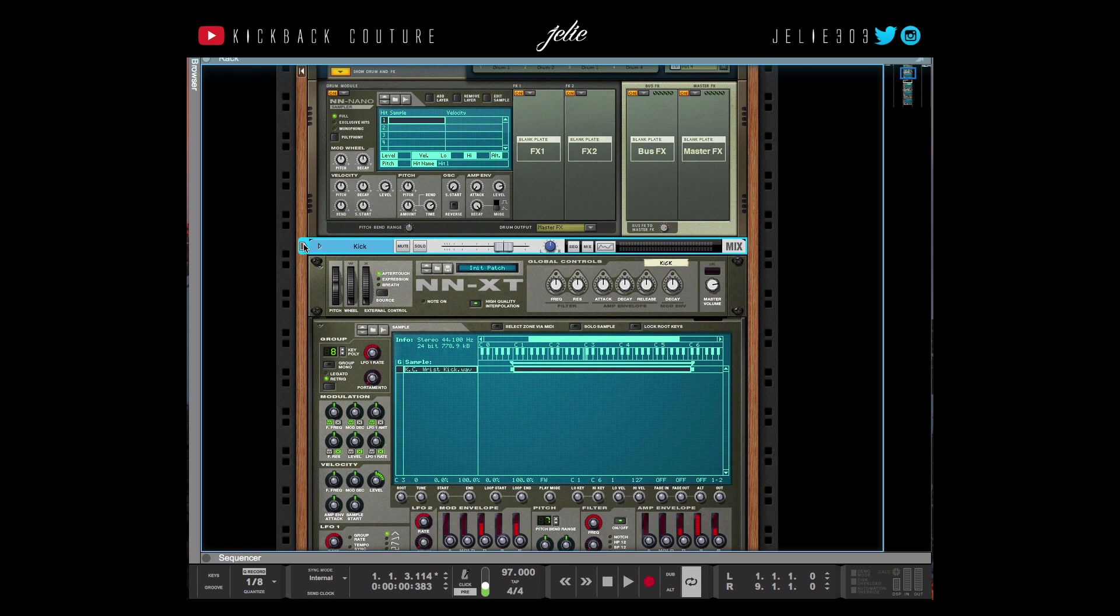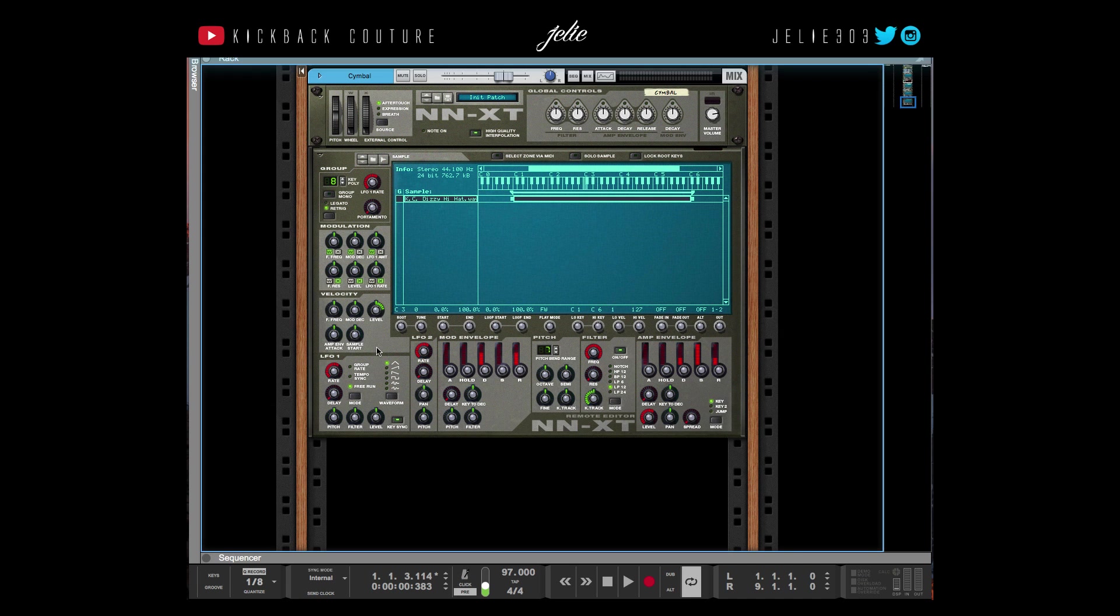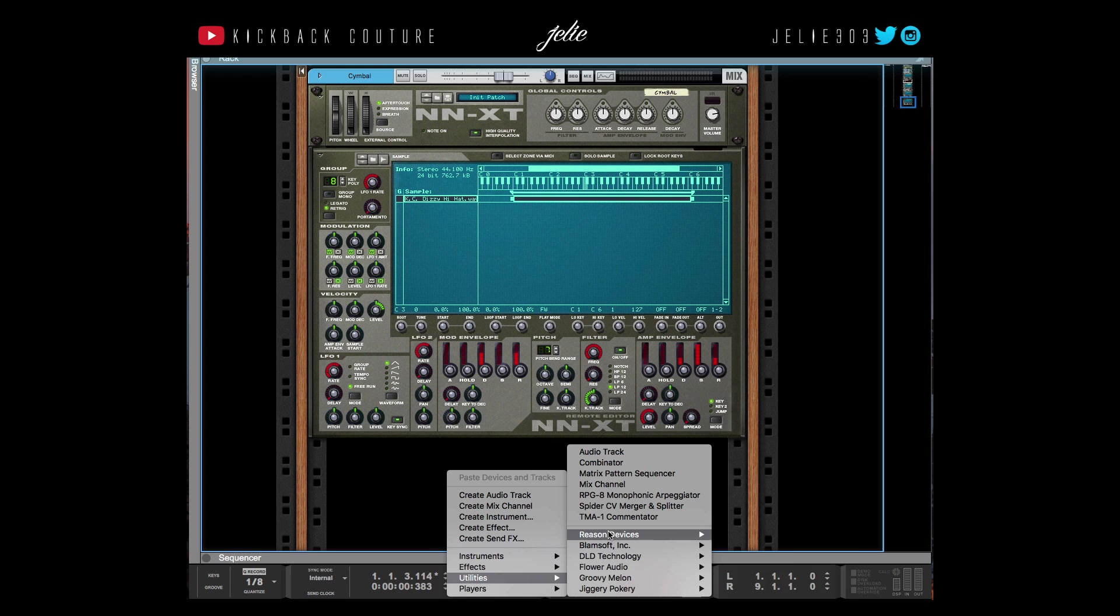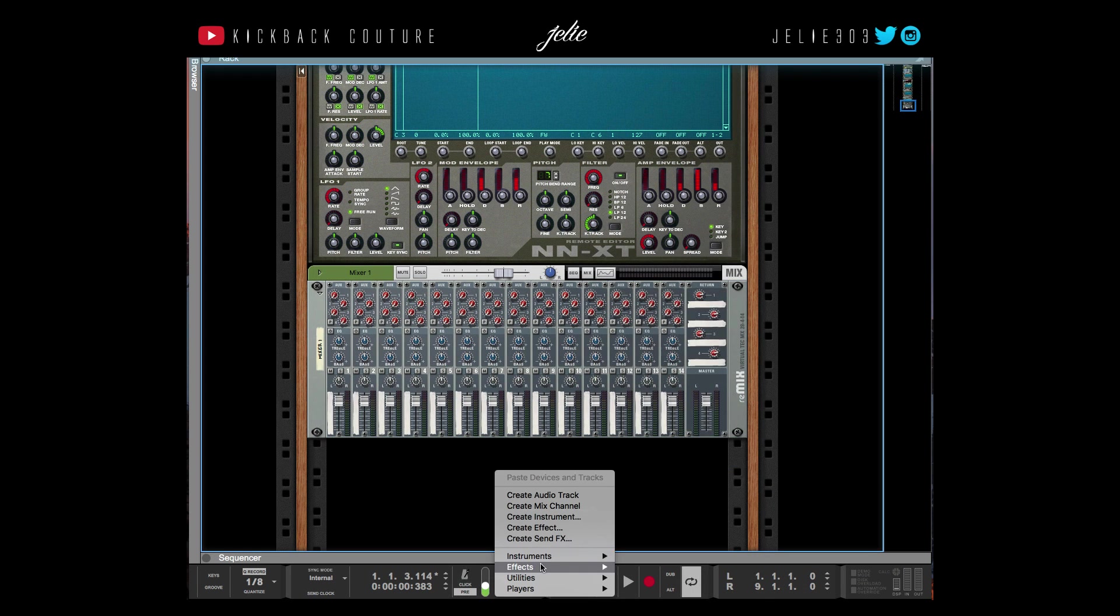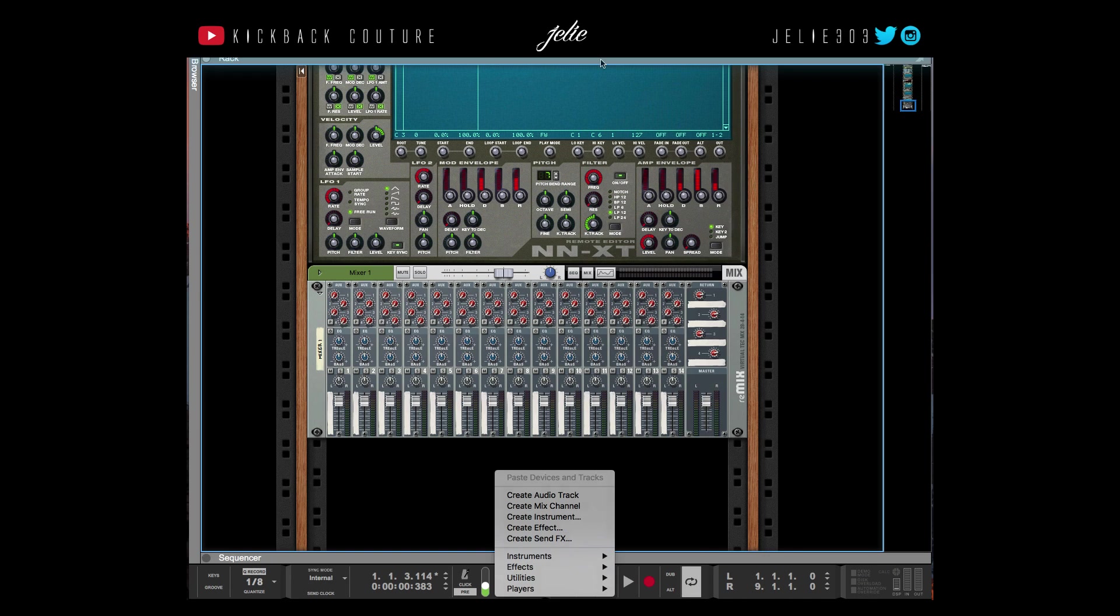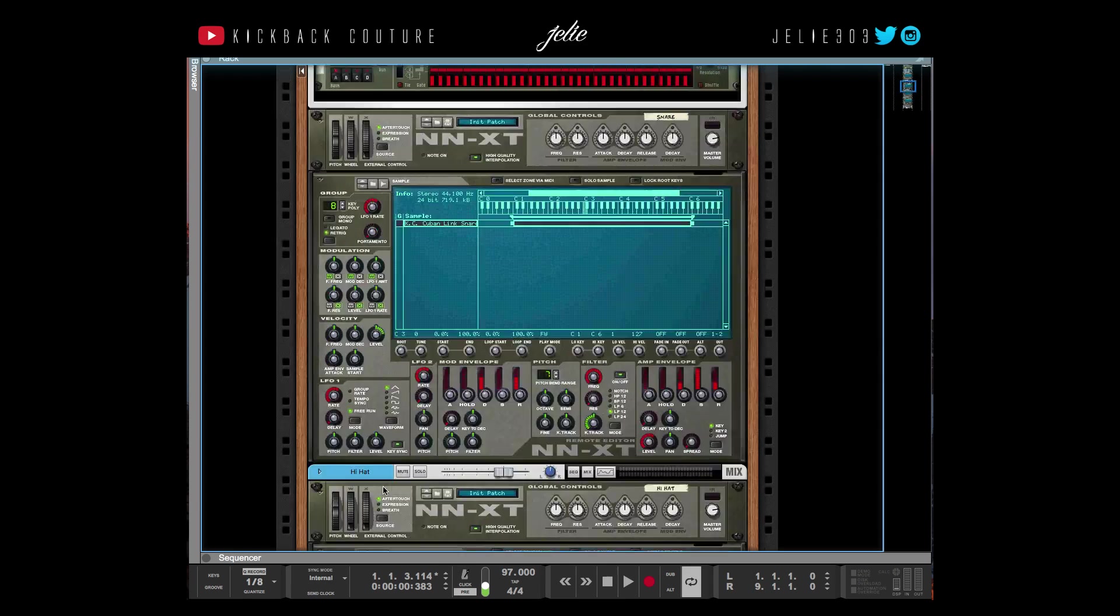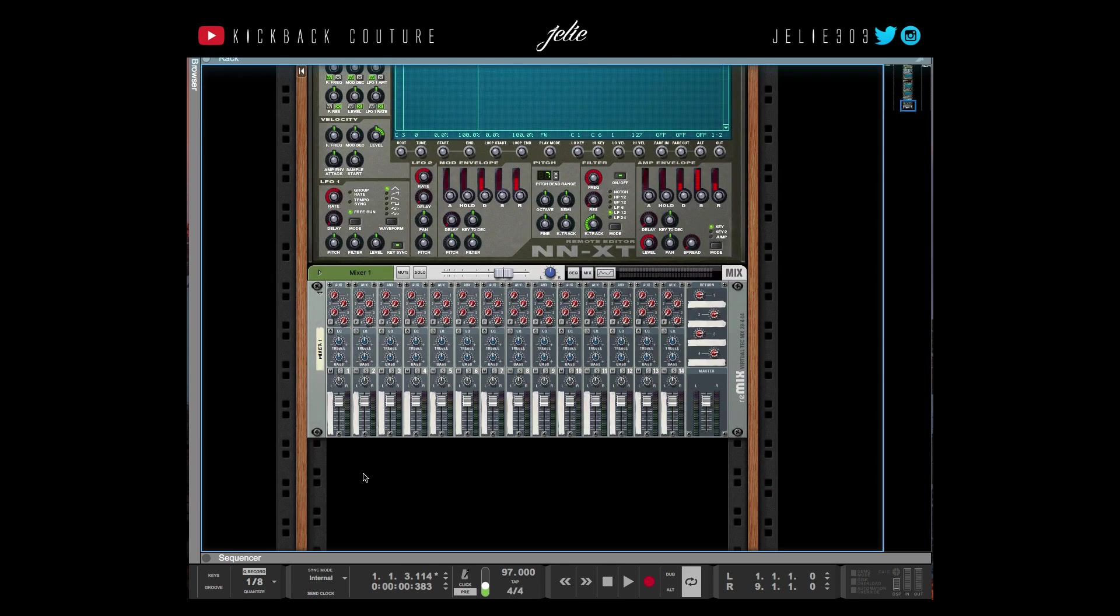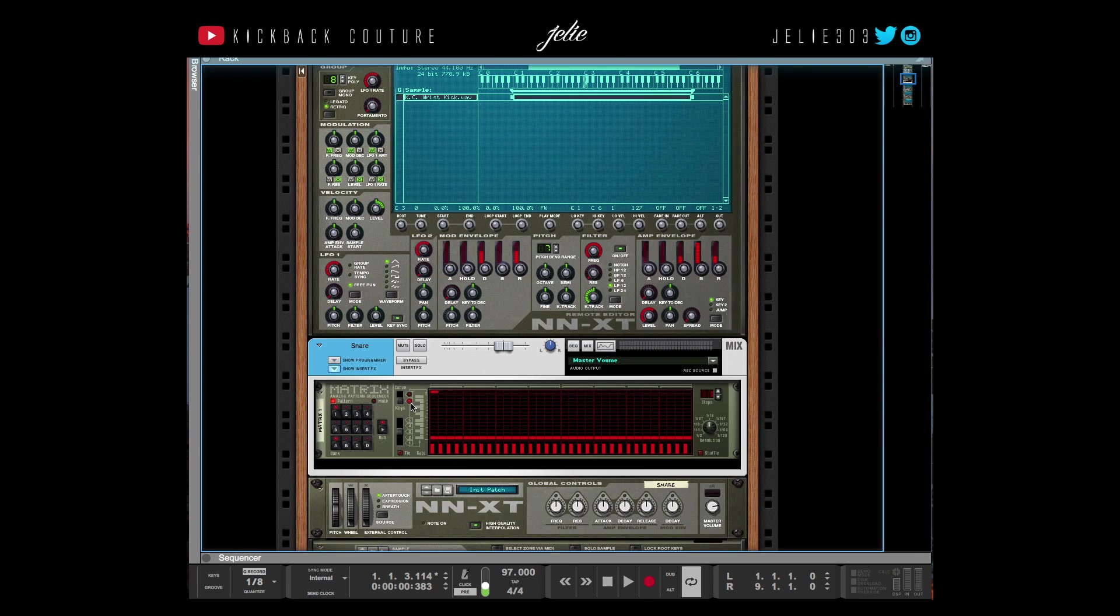You can also do that with the 14:2 mixer or you could use the line mixer, but I prefer everything to just be in the main mixer up here. So this is how I prefer to do my drums—it's user preference. Whatever works best for your workflow is what you can use.